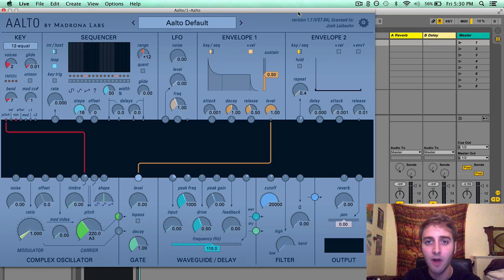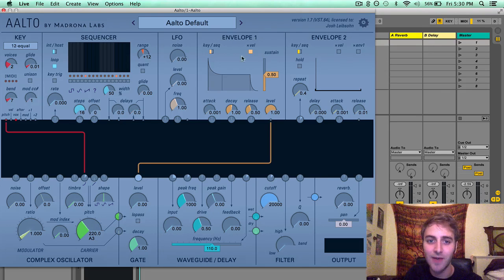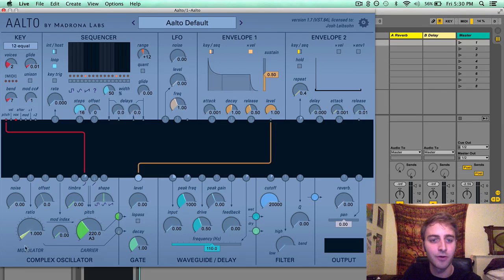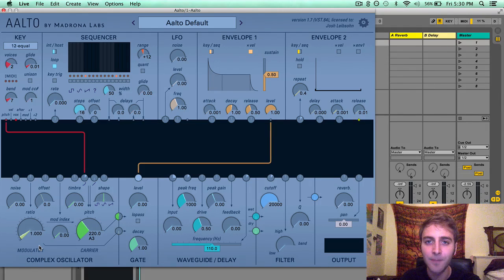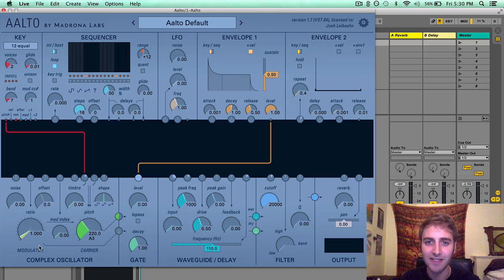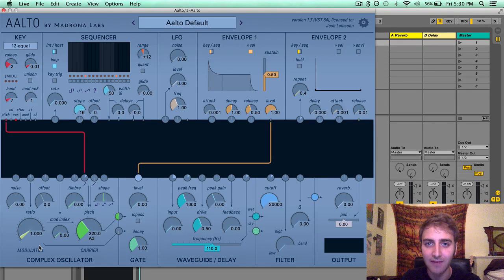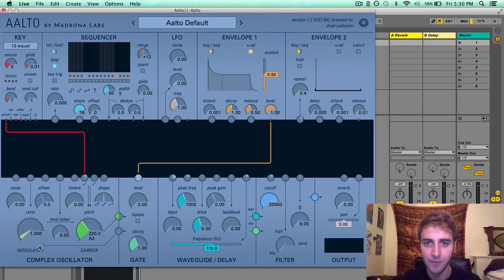The complex oscillator is located in the bottom left corner of Alto. The first important thing to understand about the complex oscillator is that there are actually two oscillators inside of this module.